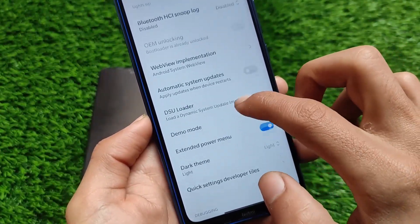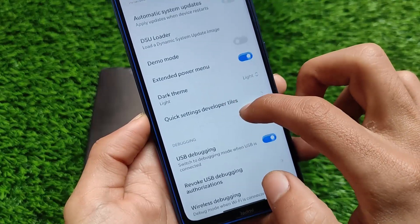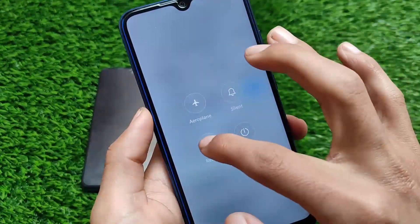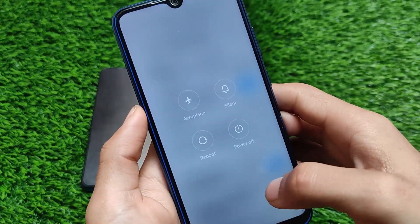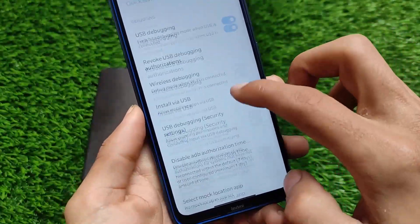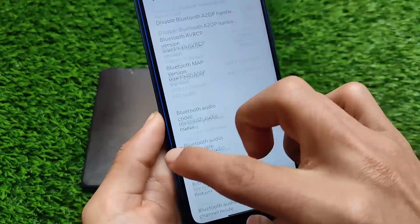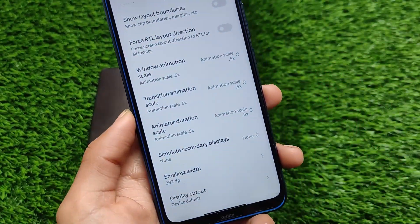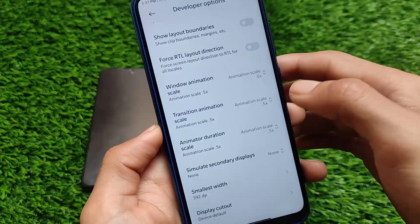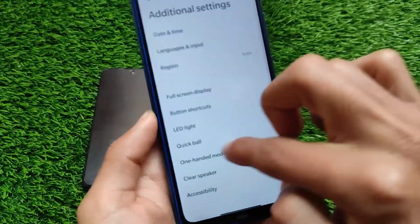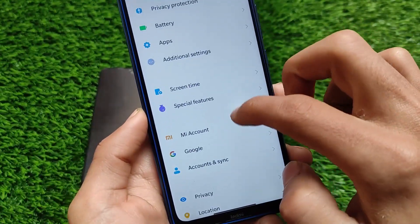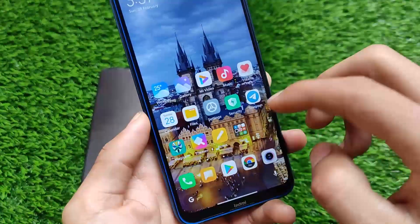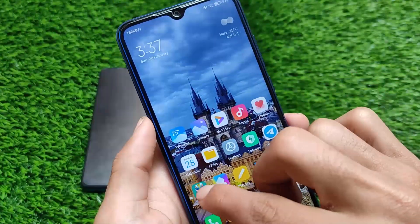It also comes with stock Android 11 features including the extended power menu and many other interesting features. One suggestion: keep your animation speed at 0.5x — don't use 1x, which is the default. With 0.5x your device will feel boosted, but with 1x the speed will feel very slow and laggy. MIUI is always a bit laggy — we already know that.